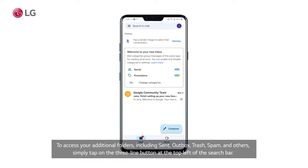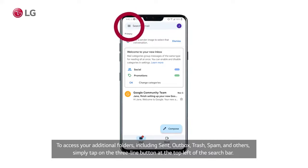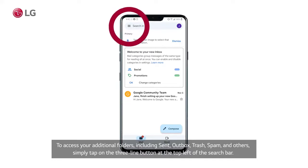To access your additional folders, including sent, outbox, trash, spam, and others, simply tap on the three line button at the top left of the search bar.